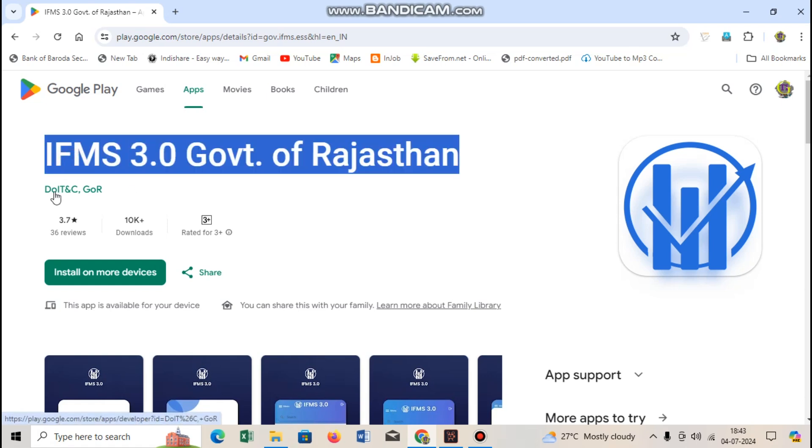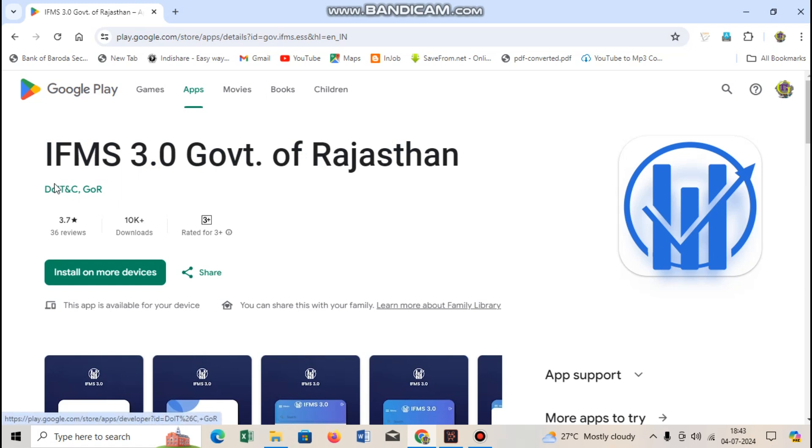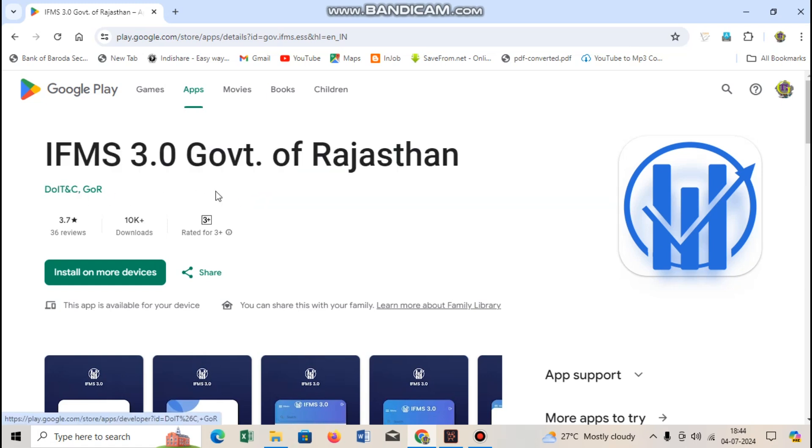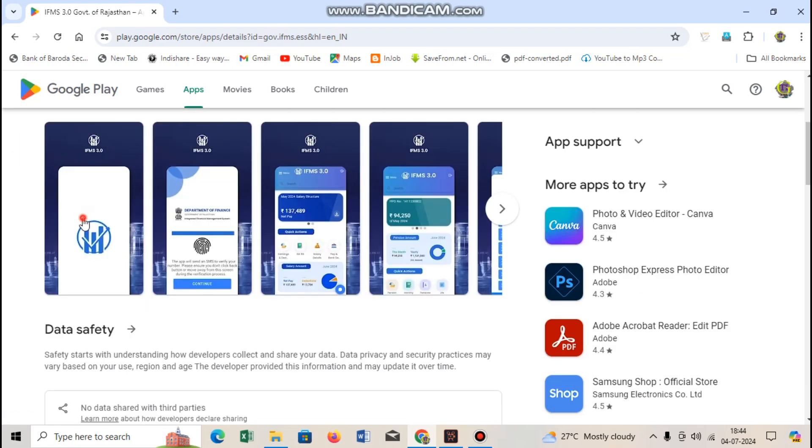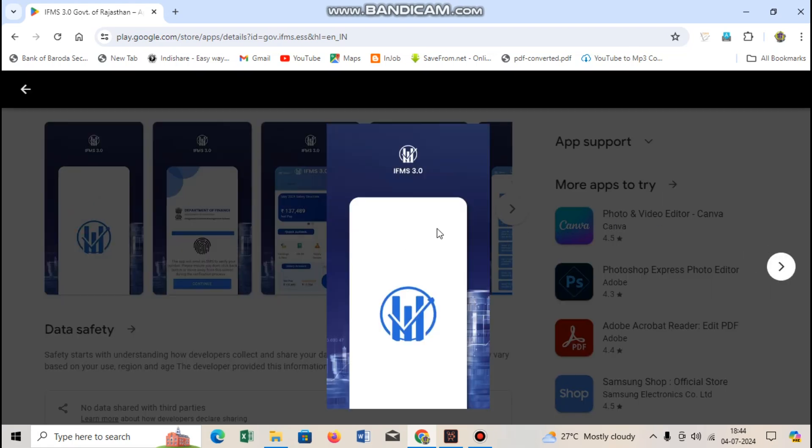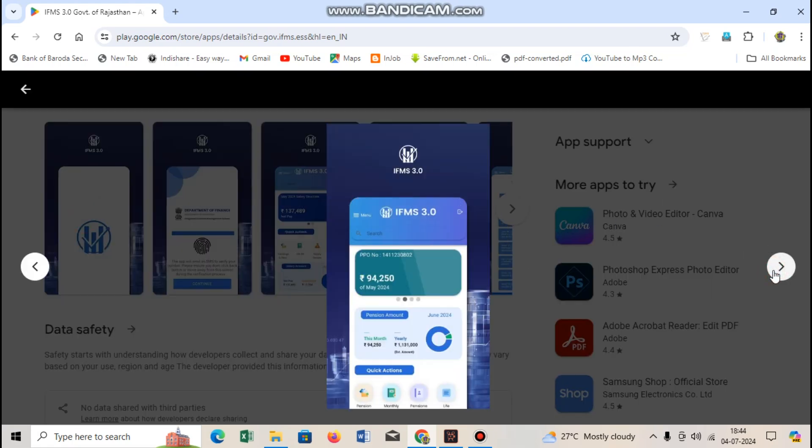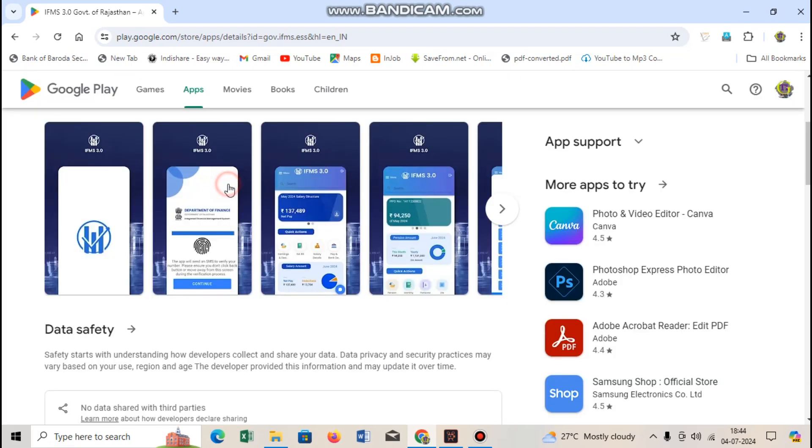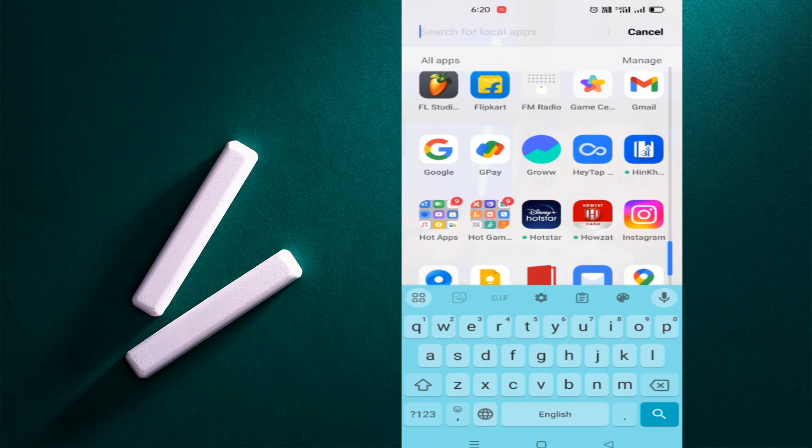Also here you can see Government of Rajasthan, the official Play Store link will also be shown. So you will see something from this interface, the app and salary ID, etc. Here we will see IFMS 3.0 how to download it, so for this we will go to Play Store.